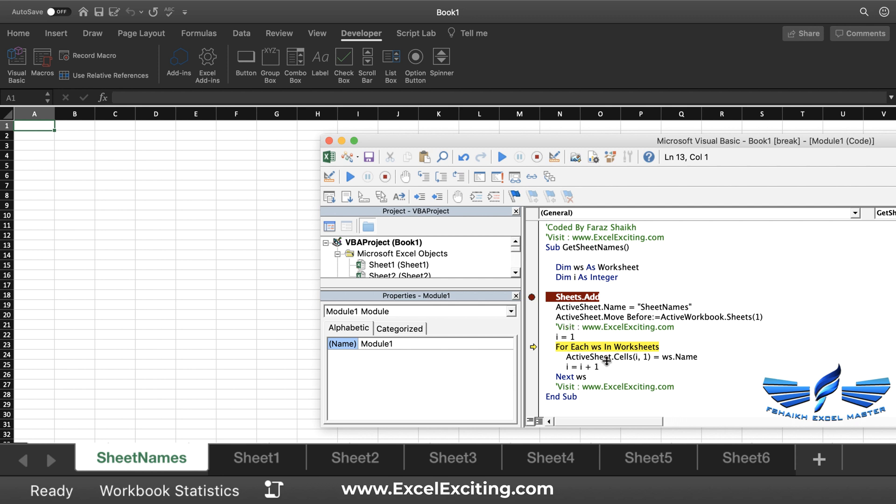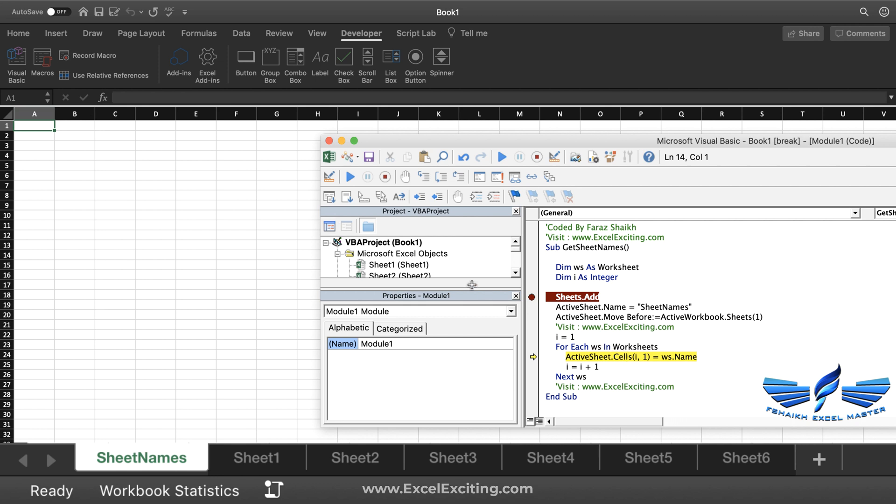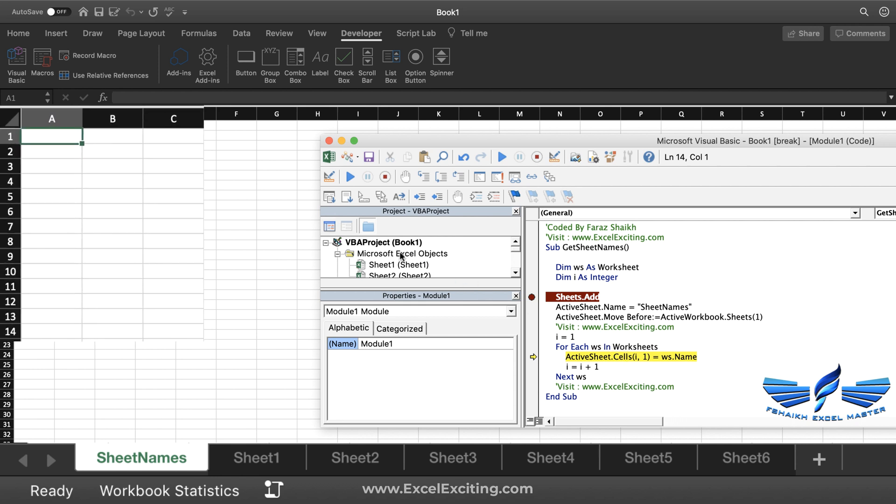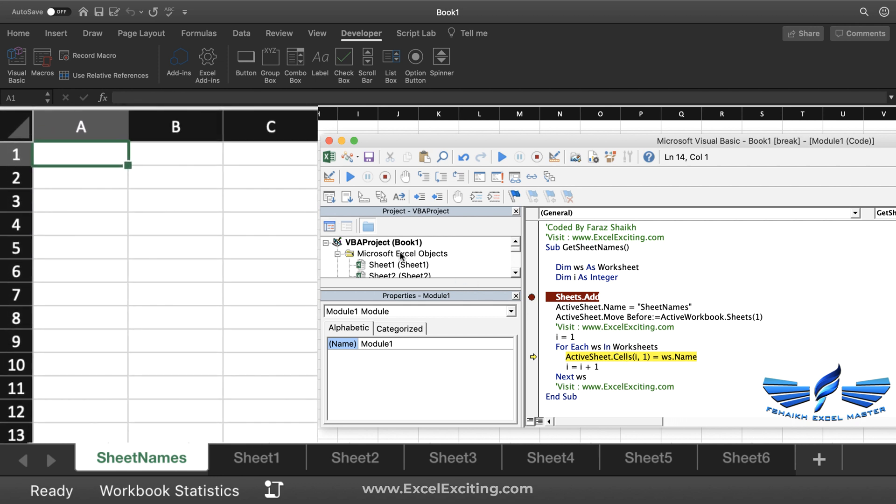Now with this command, ActiveSheet.Cells(i, 1), so the i is our variable which we have declared, so i equals to 1 row, column 1. It will go to row 1, column 1, and grab that sheet name which is there. Now if you see, we got that sheet name.